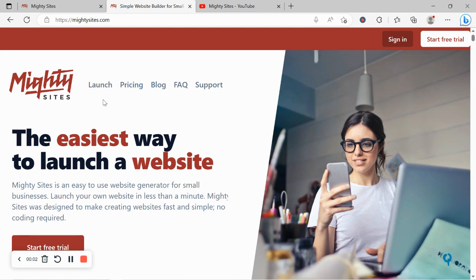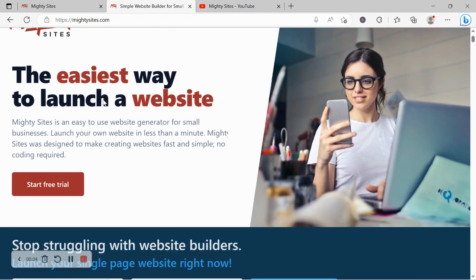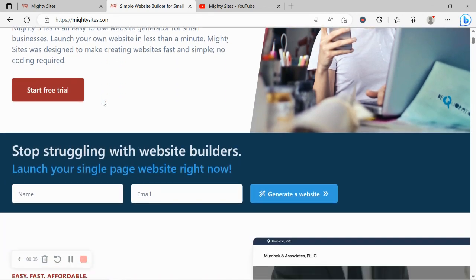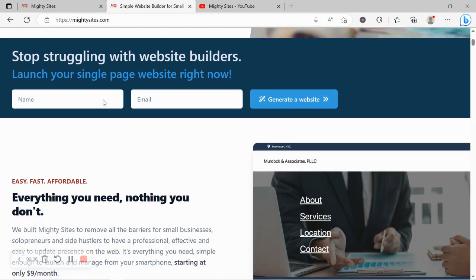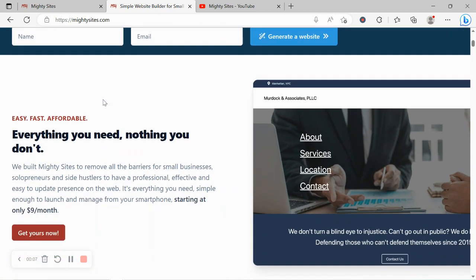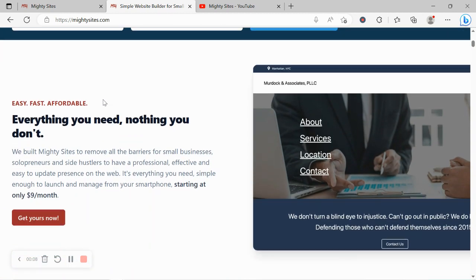Welcome to the Mighty Sites YouTube channel. In this video today I'm going to be showing you how to use our platform to build a website for your grill store.